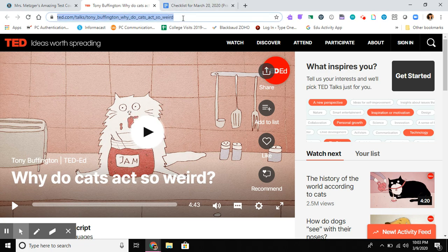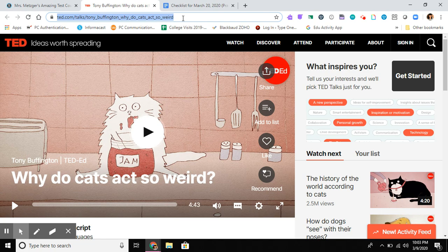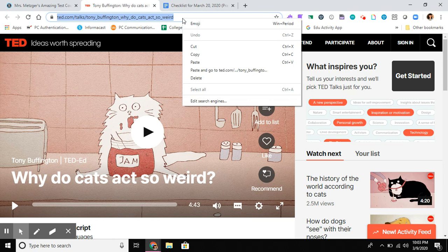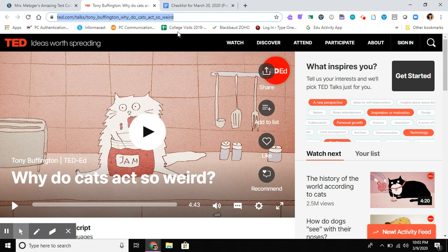I'm copying the link—this is the link or URL you're looking for. Use keyboard commands or your mouse to copy it. On a Mac, that's Command+C. On a PC, it's Control+C, or you can right-click and select Copy. I've got my URL.